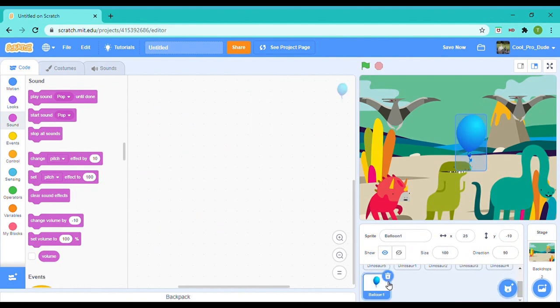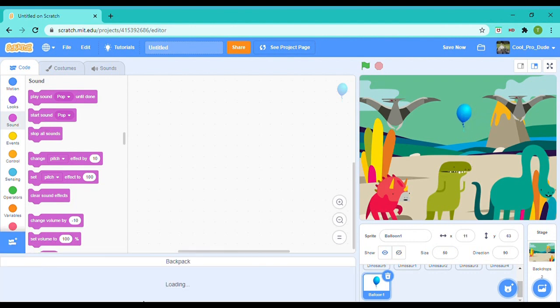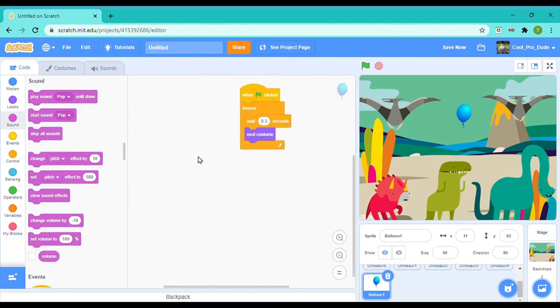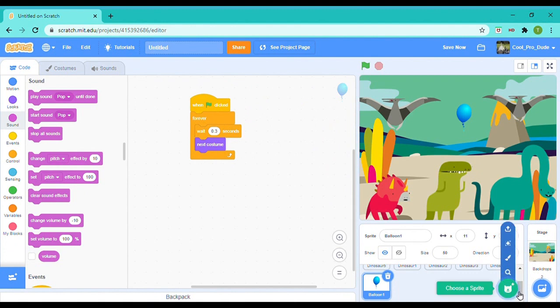I'm going to place this over here. The balloon is really big in front of the dinosaurs. The size is only supposed to be 35—35 is going to be so small. 50. 50. It's going to be in the middle. And I also wanted to change the color.